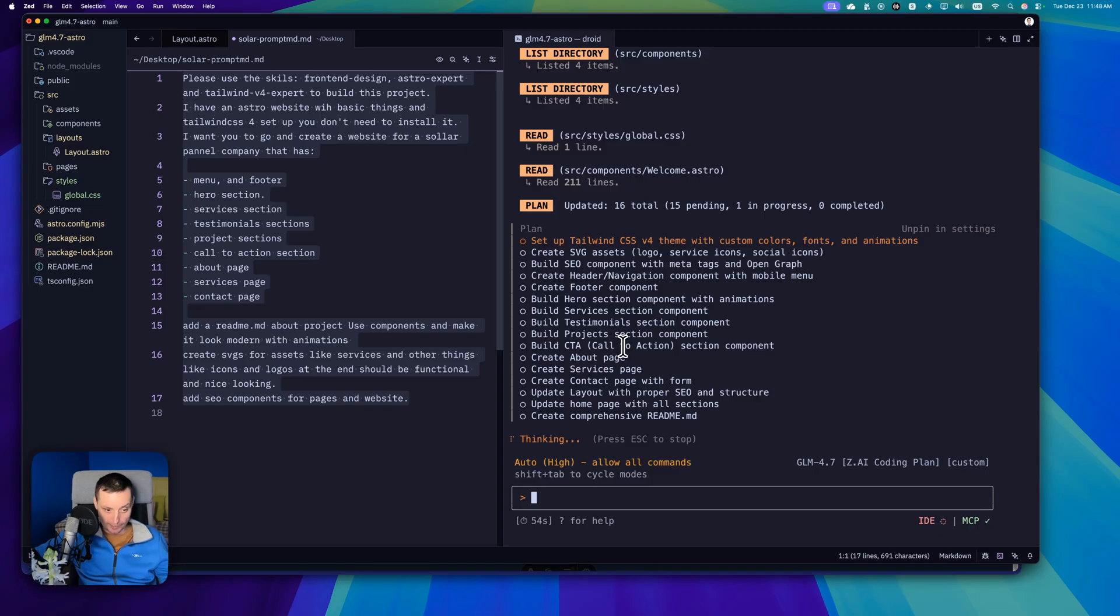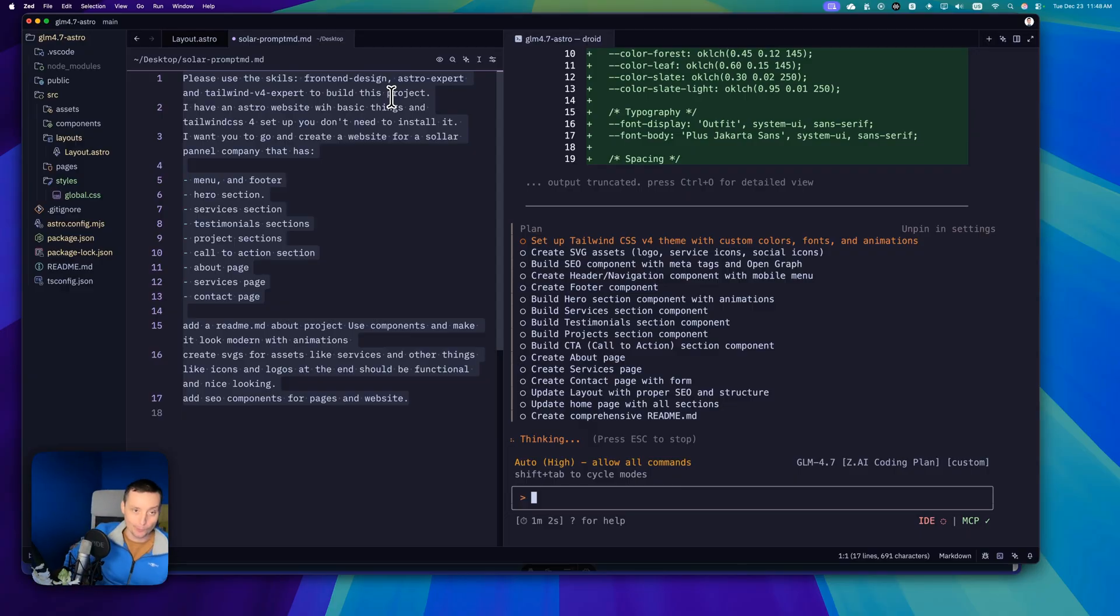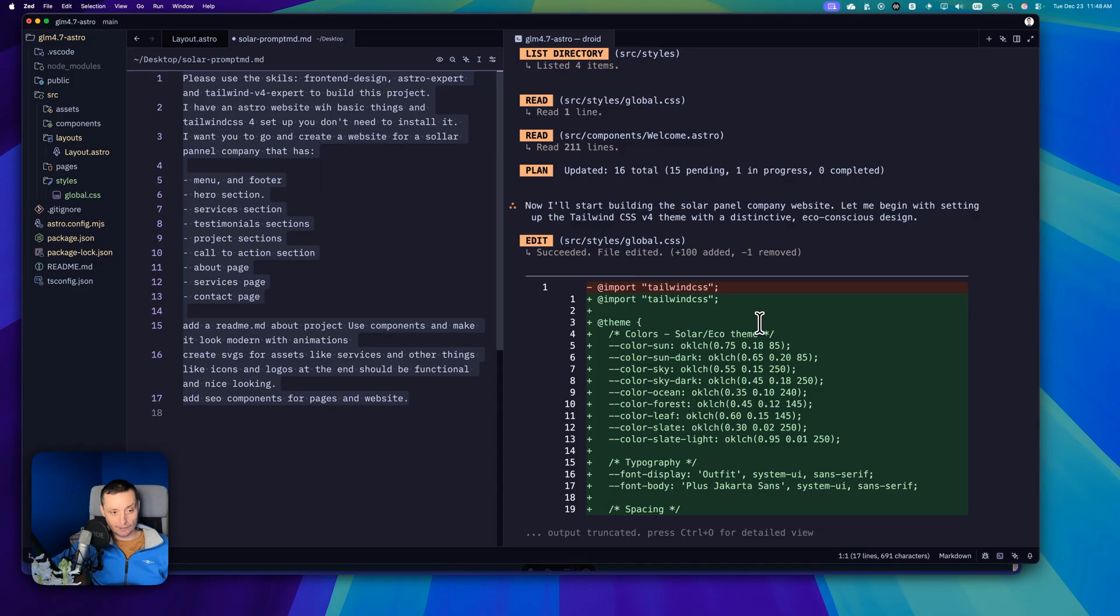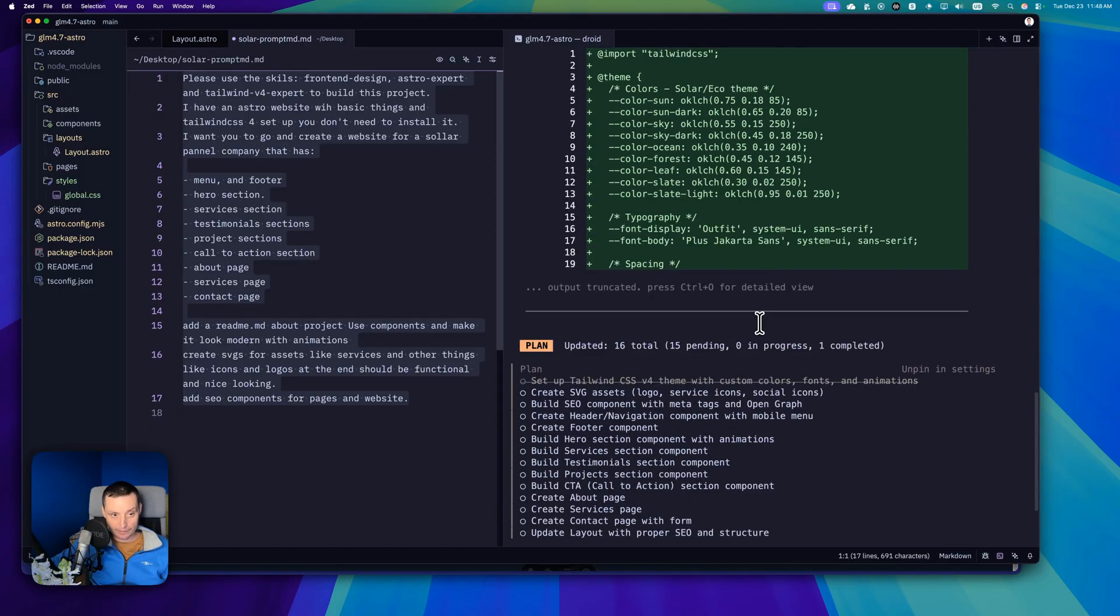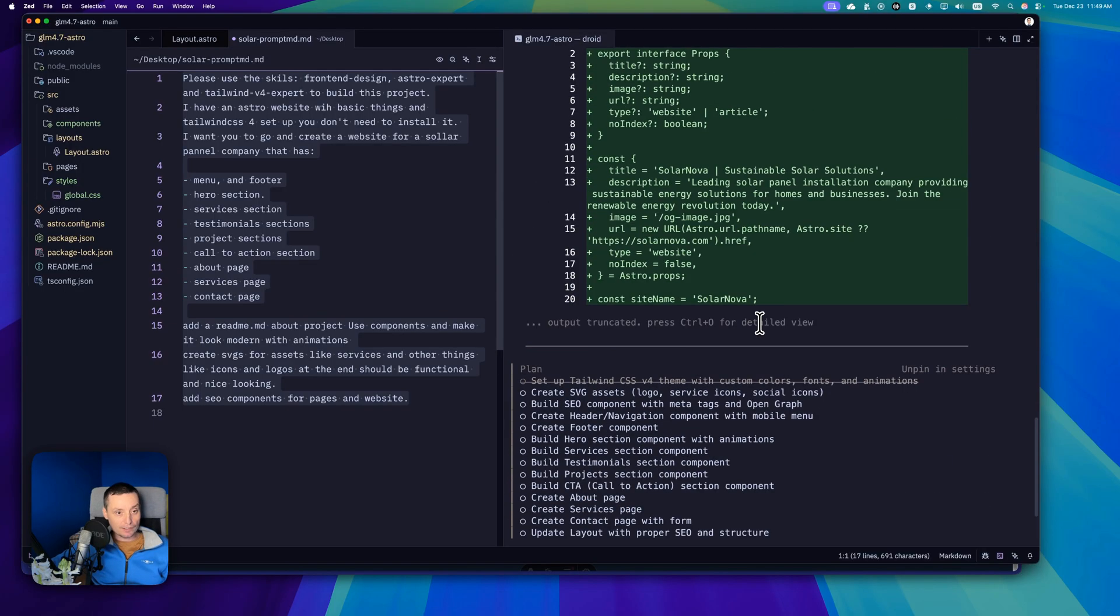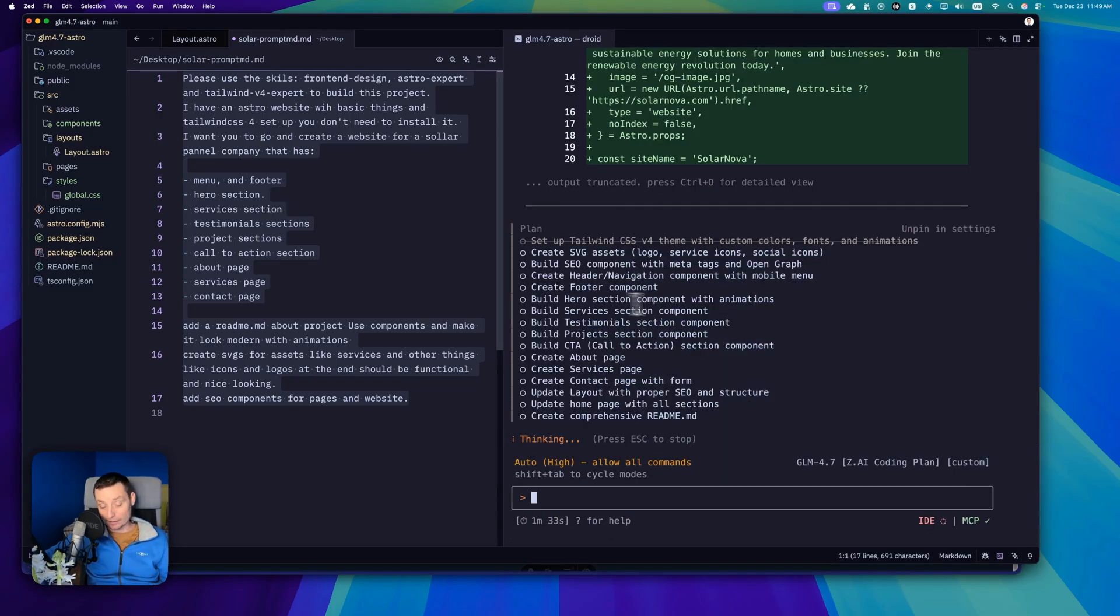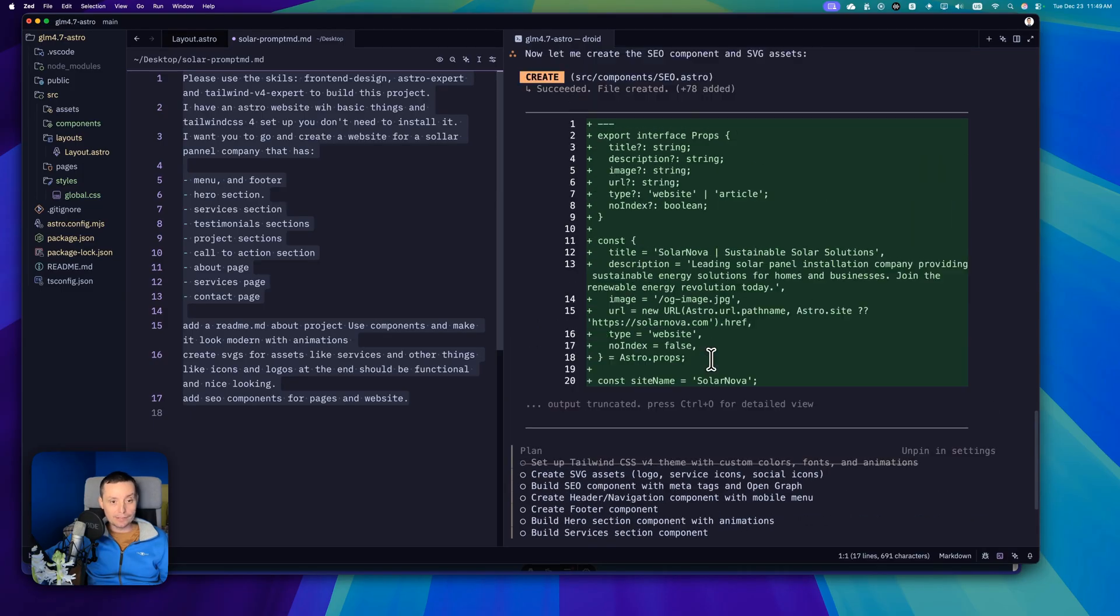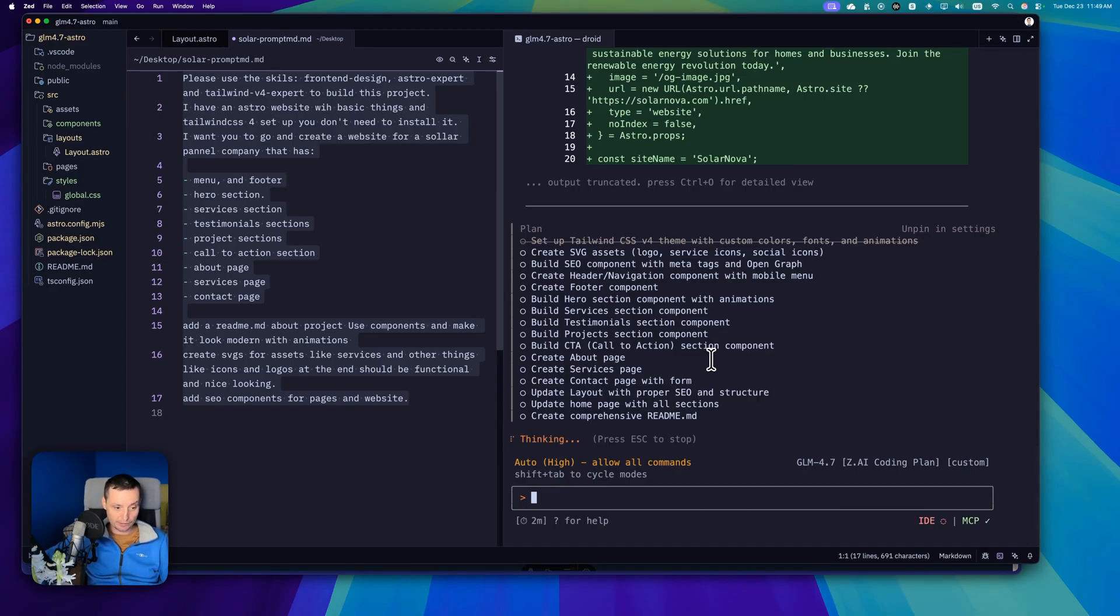I told it to create SVGs for us and create the Astro layout and everything to see if it has a good design. The front end designer skill should provide it an even better way to work with these skills. Right now you see that it went and created the color scheme in the global CSS. This looks to not be that fast. Of course everyone I think is testing right now GLM 4.7, but in the end we are going to see how much it will take for this to finish.